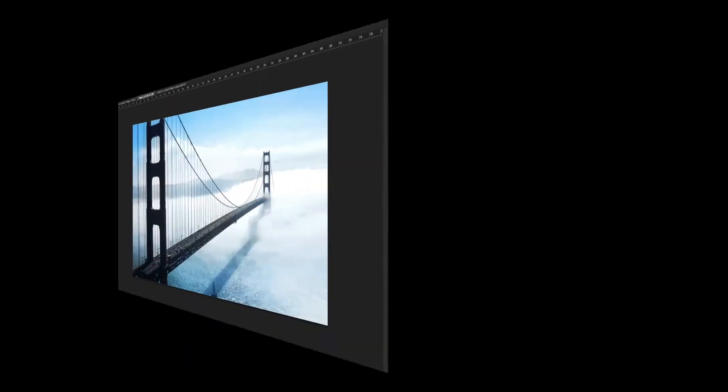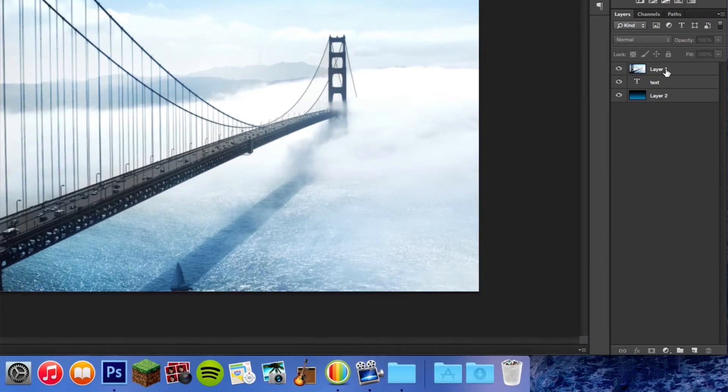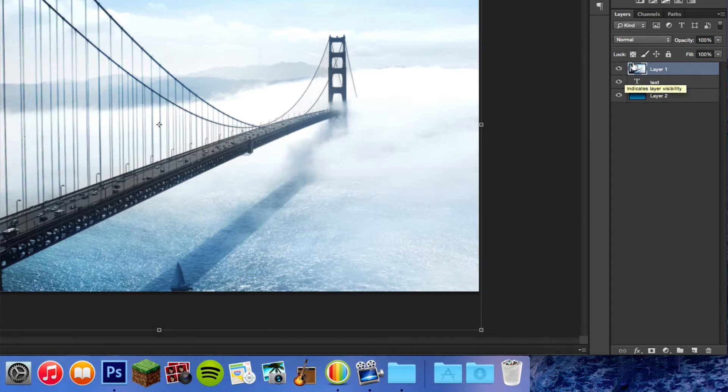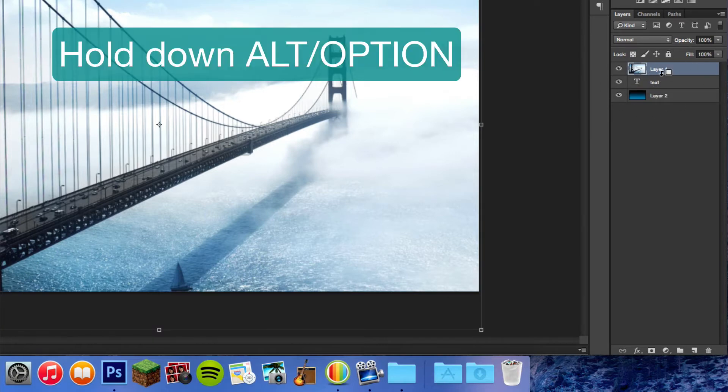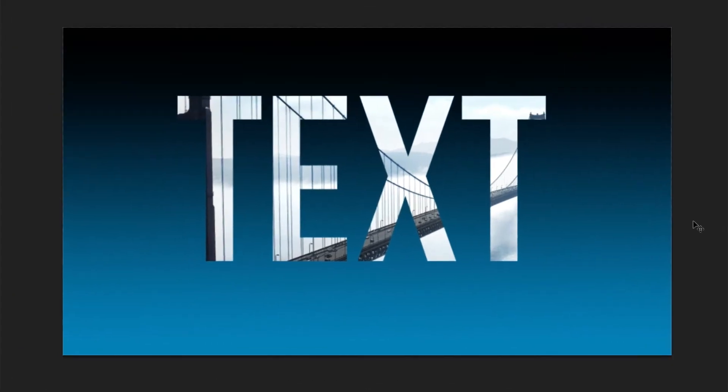It's super easy to combine images with text in Photoshop. Just place a photo layer on top of a text layer and click holding down Alt between the two layers. The image will now clip to the text.